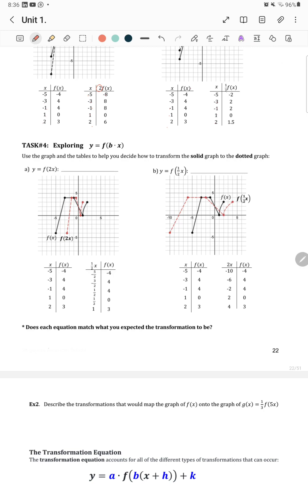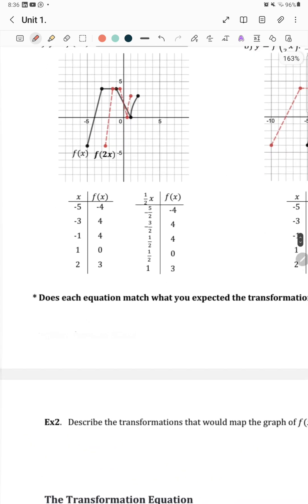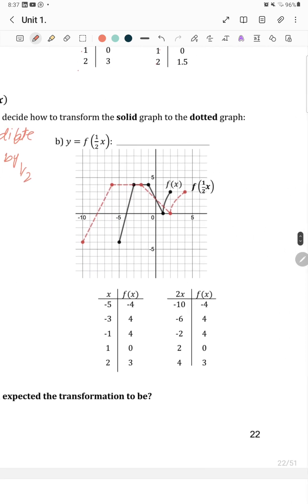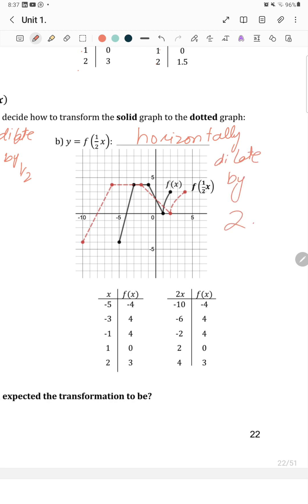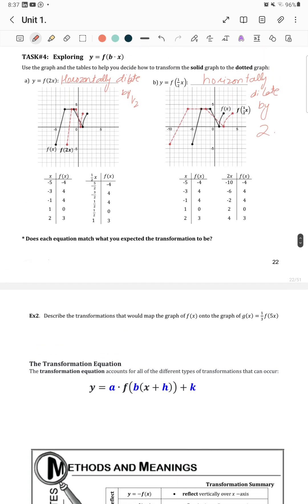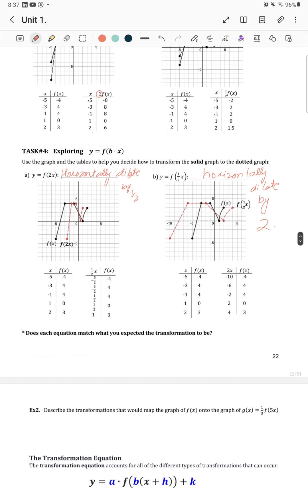Use the graphs and tables to help decide how to transform the solid graph to the dotted graph. Again, the same principle: in this case, horizontally dilate by 1 over 2, and in the other case, horizontally dilate by 2.